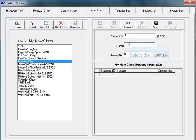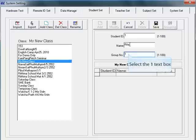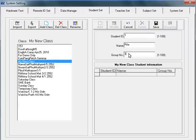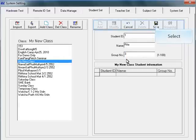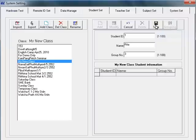Then type in the student's name and assign a group number. The group numbers are used for group activities or games. When you have completed the information, click Save.